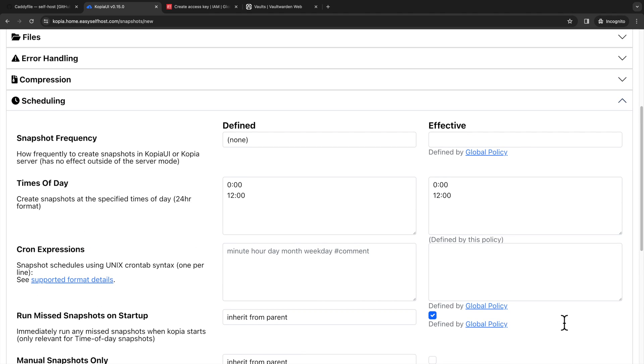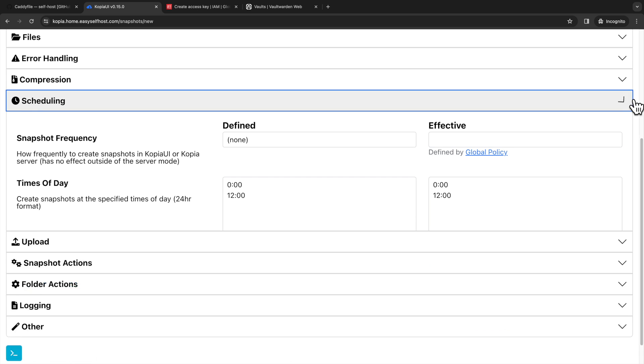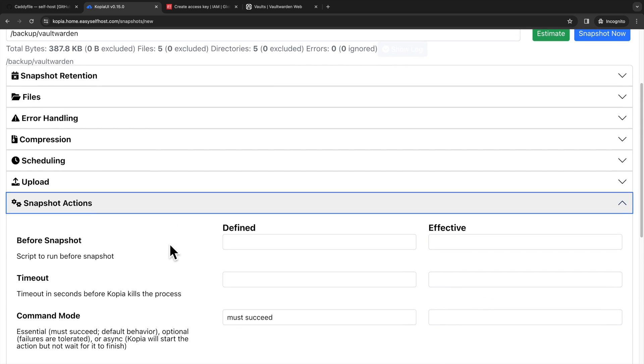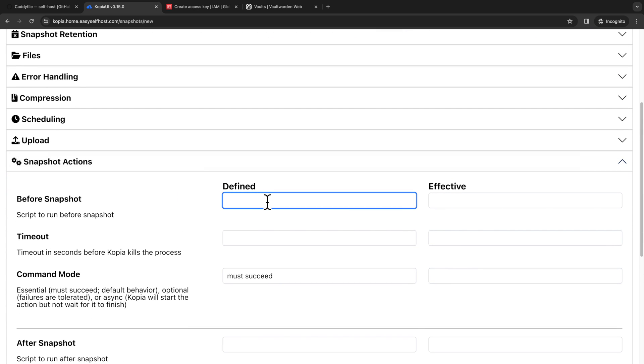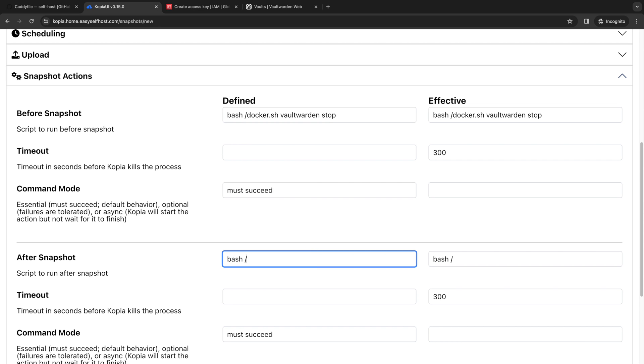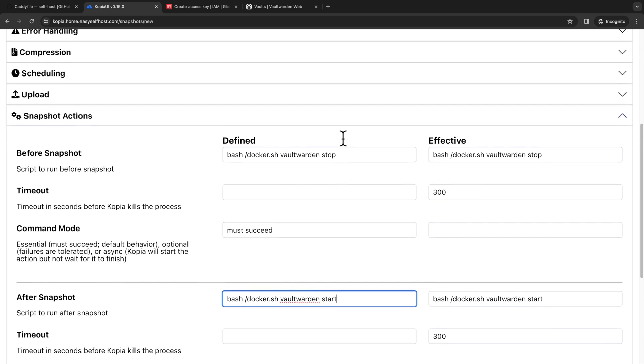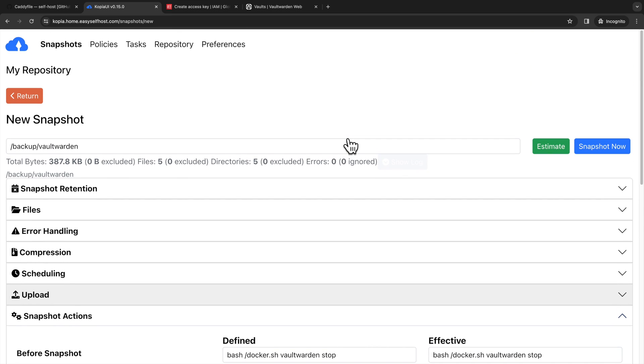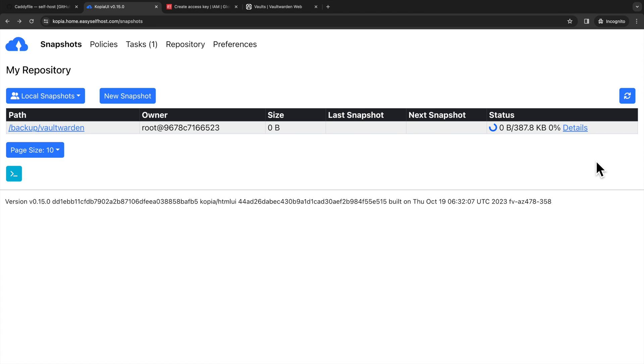Then I'll configure the snapshot action to stop the container before backup and start the container after the backup. We can run our script like this to stop the Vaultwarden container. And the same is for starting the container after the snapshot. And then we are good to go and we can click snapshot now to test run our backup.